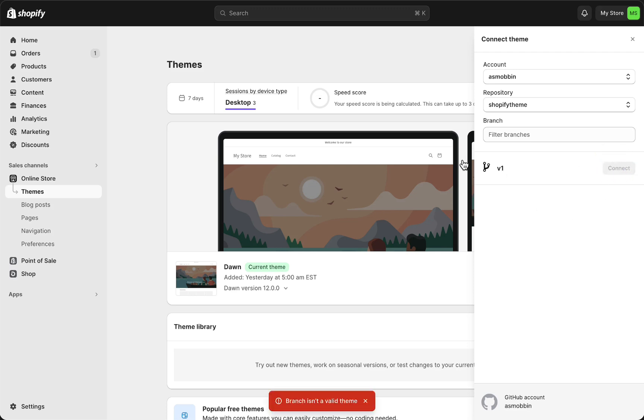And then it will connect and that is it. Now we have connected our GitHub theme, the theme that we made in GitHub. Now we have connected that to Shopify, so it's very easy,